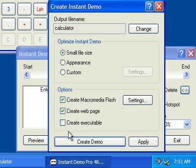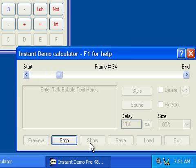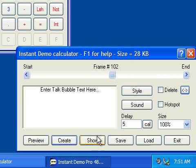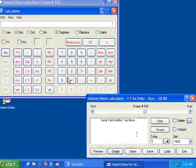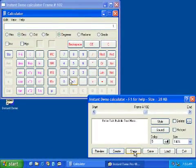Click on the Create Demo button to start the creation process. The final file size of your Flash movie is shown here. Once your demo has been created in the Macromedia Flash format, you can use the Show button to view it in your web browser.